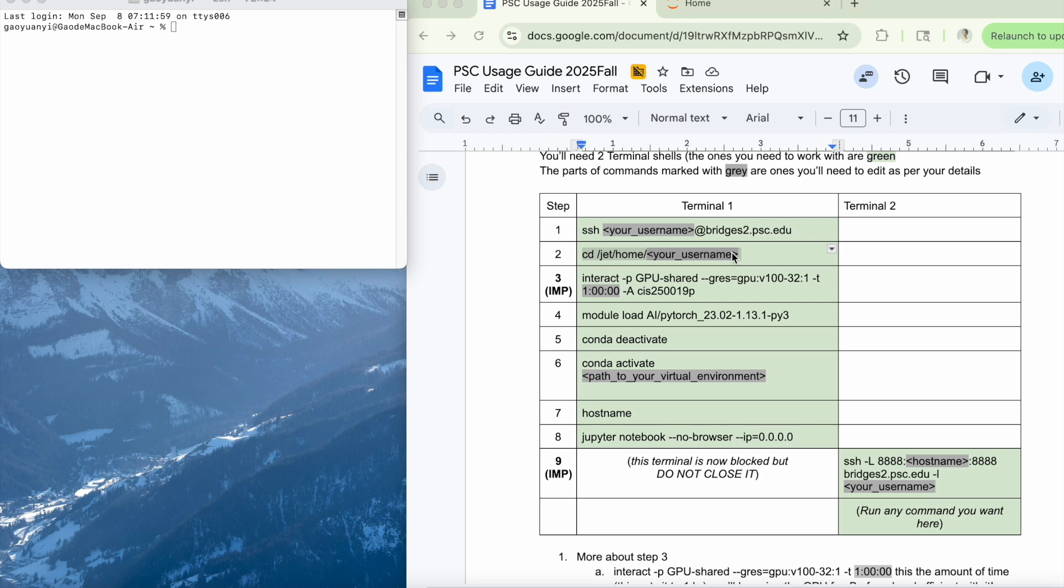In fact, by the time you reach Homework 4, you'll almost certainly need PSC for model training. So getting familiar with it now will save you trouble later.